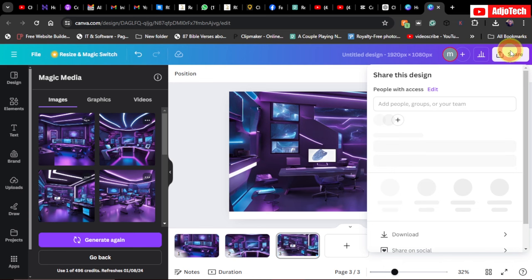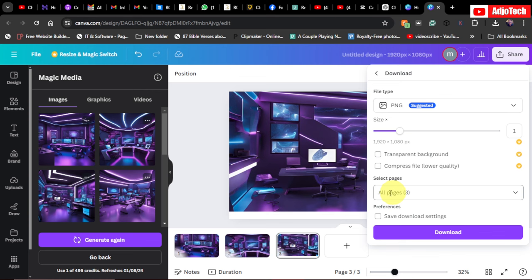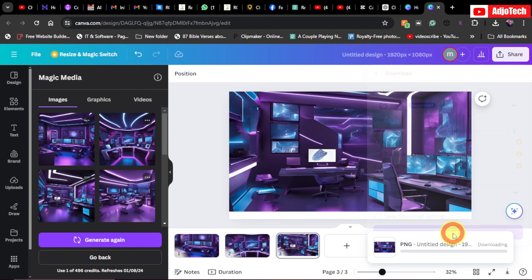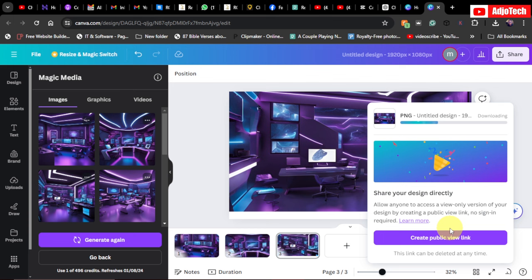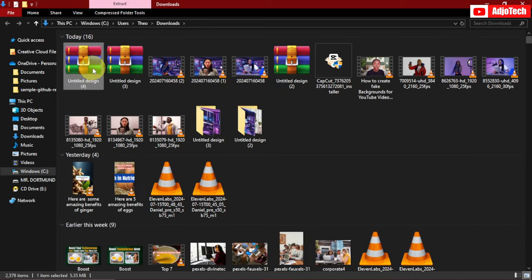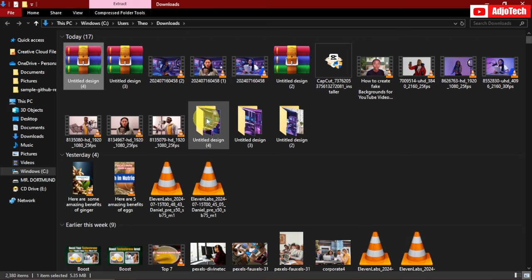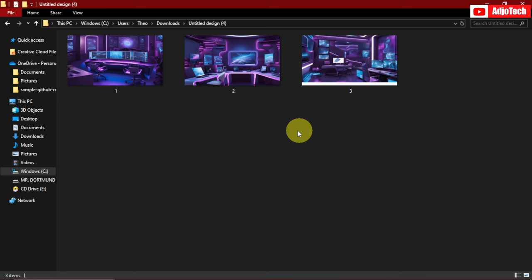Now that we have our images ready, go to Share, then Download. I'll stick with PNG format — I have three pages so I'll download all of them. It downloads as a zip file, so you first need to extract it. These are the three images I'm going to use for my background.